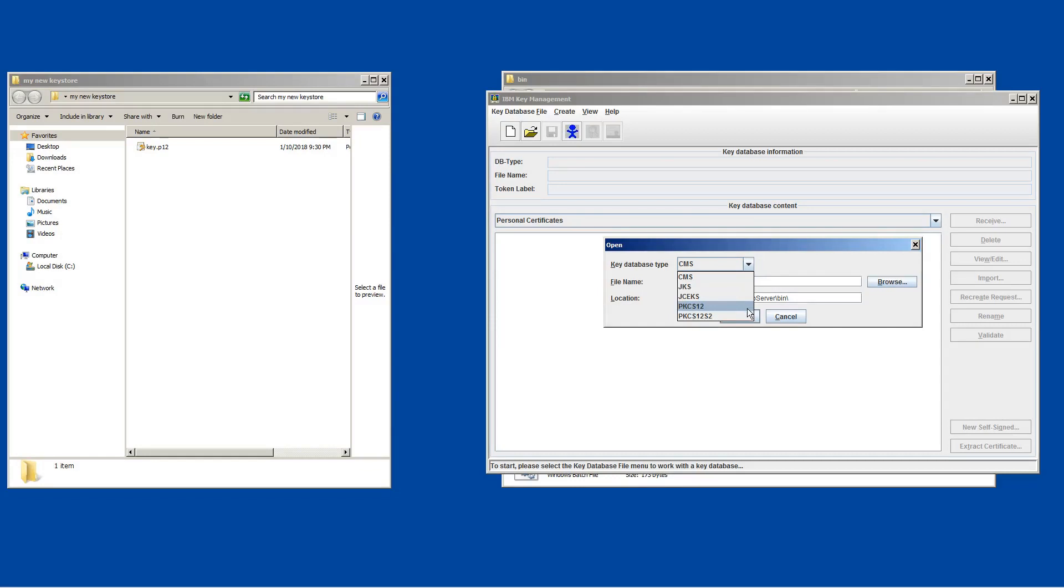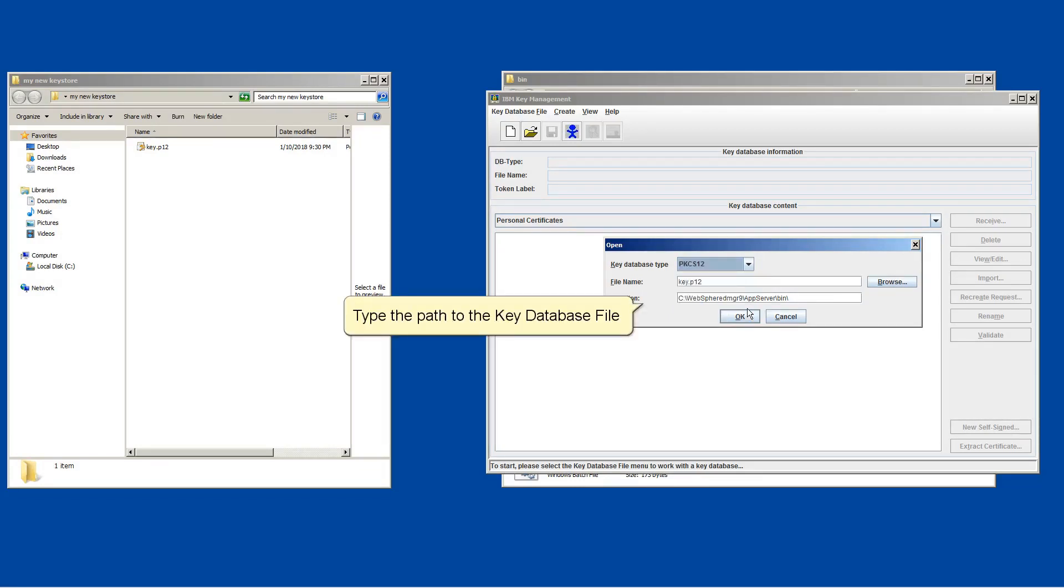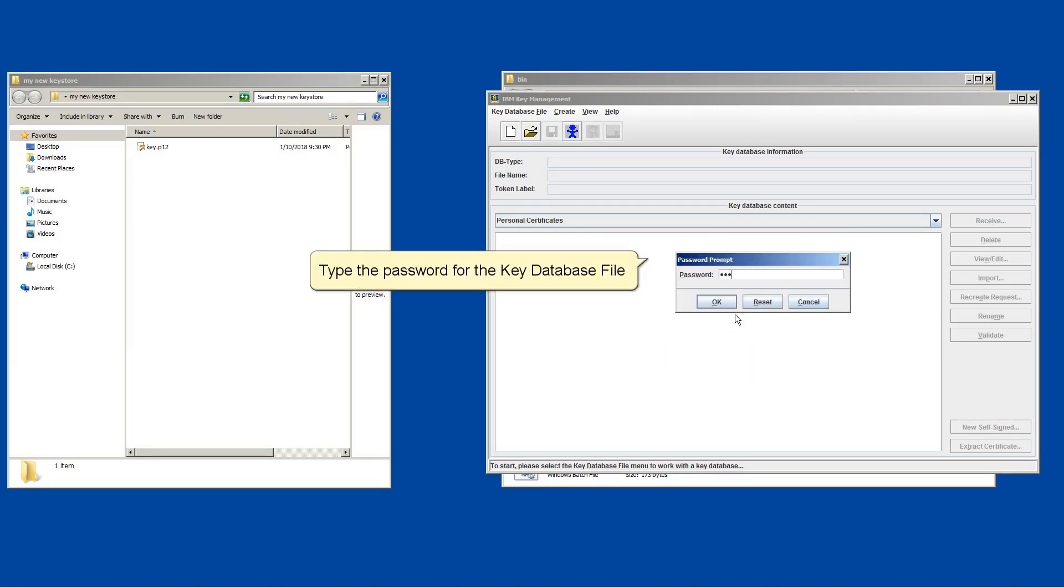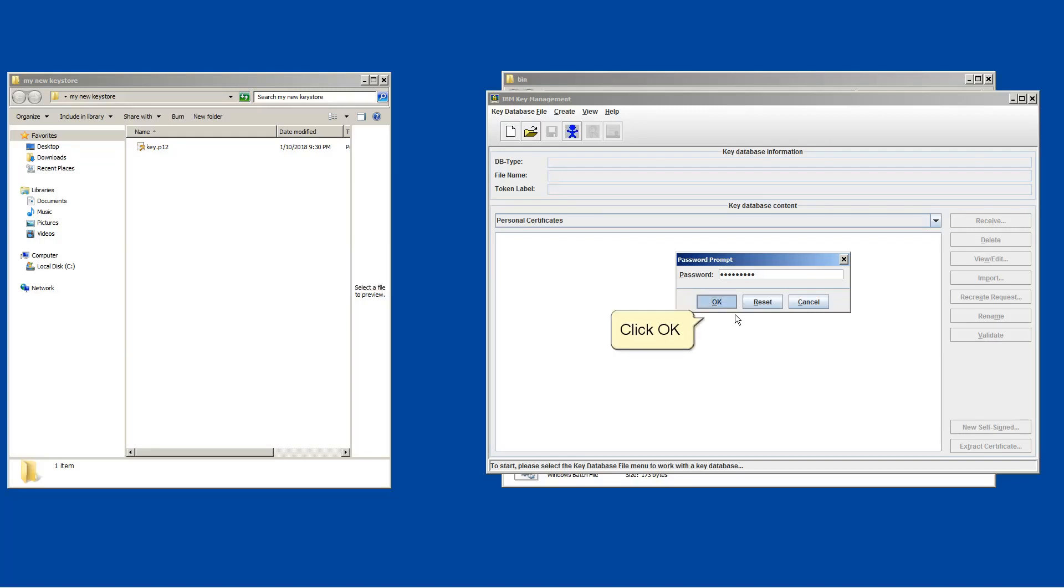Choose PKCS12. Type the path to the key database file. Click OK. Type the password for the key database file. Click OK.